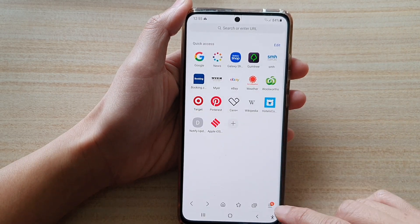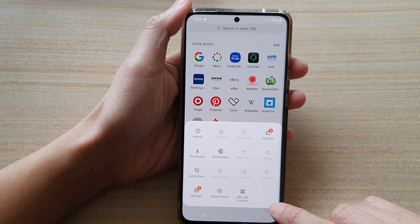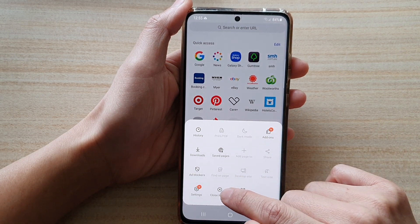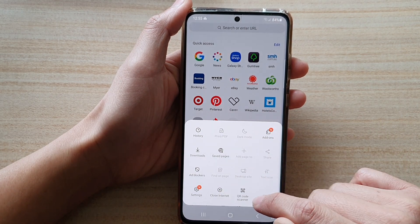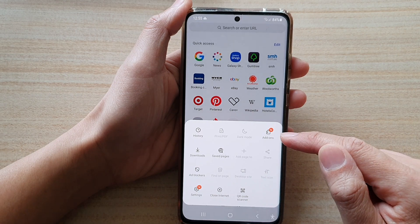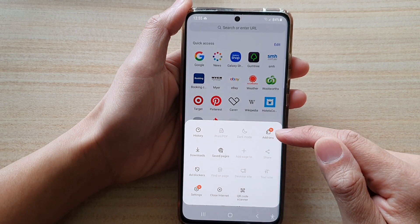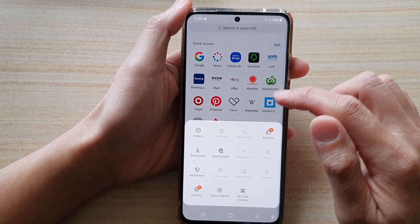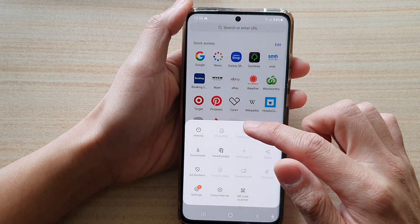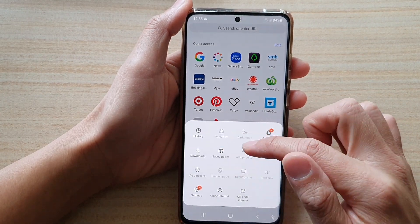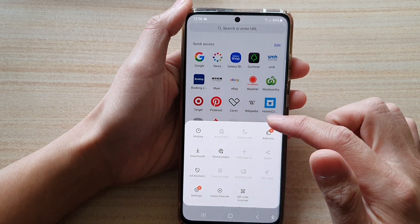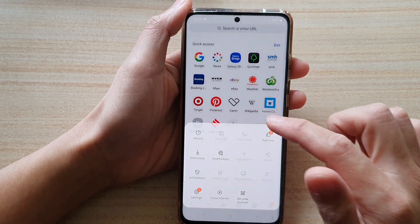Now if we tap on this button here, you can see we have added in the close internet button and the QR code scanner. You can see add-ons has been moved to the top right here. And that is how you can customize the Samsung internet menu according to your own liking. And that's it.